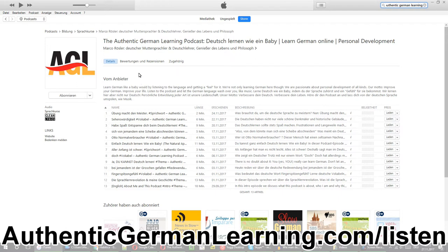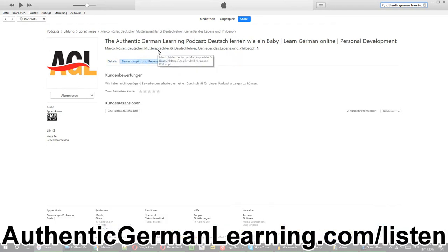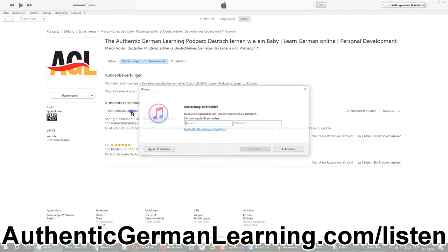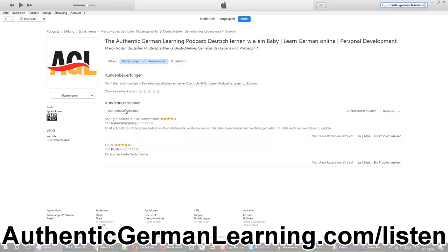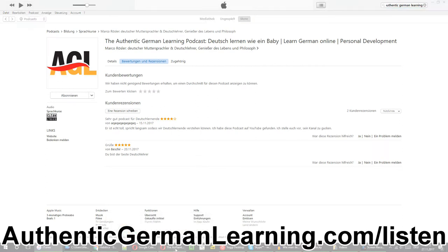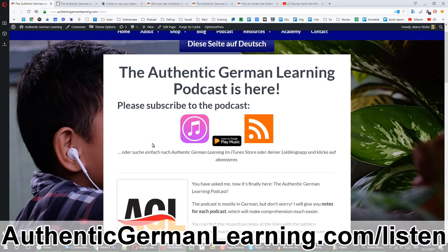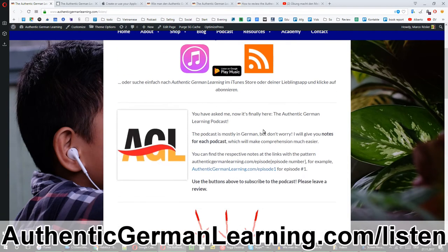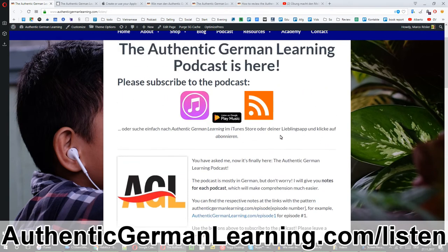You click on subscribe — boom, you're subscribed. You click on 'Review' — boom, you write a review. If you don't have an Apple ID, don't worry. I'm going to show you how to write a review if you don't have an Apple ID yet. So we were on this page, and either you're on mobile or on your PC or Mac, it doesn't matter.